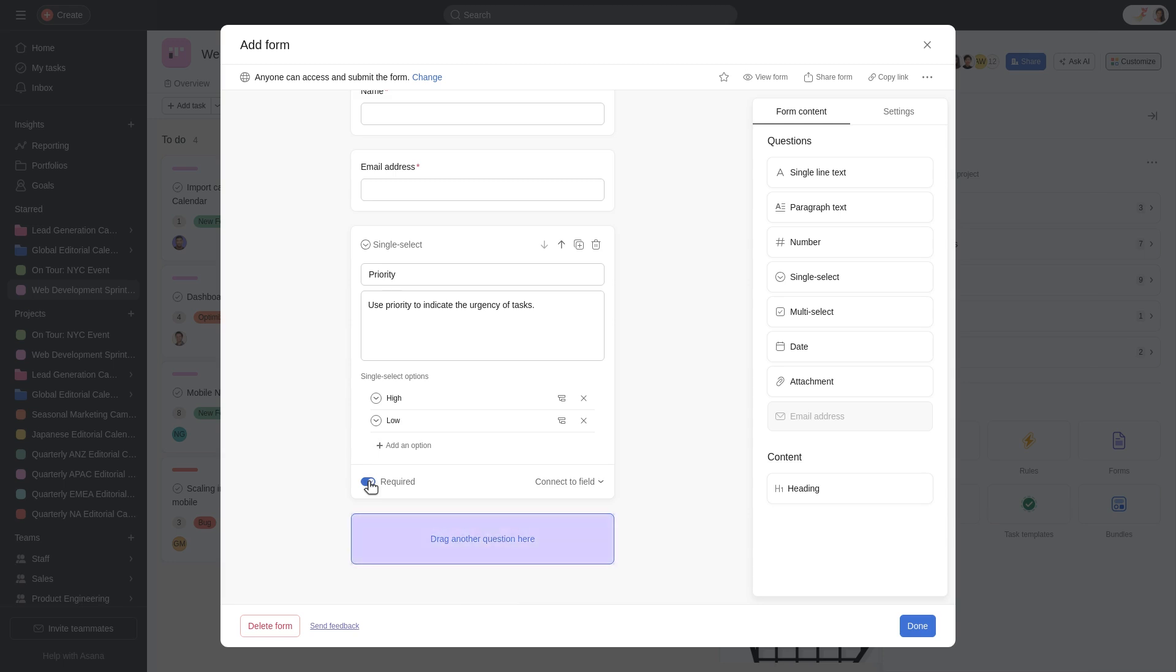You can continue adding different types of questions based on the information you need to collect. You can also duplicate an existing question.